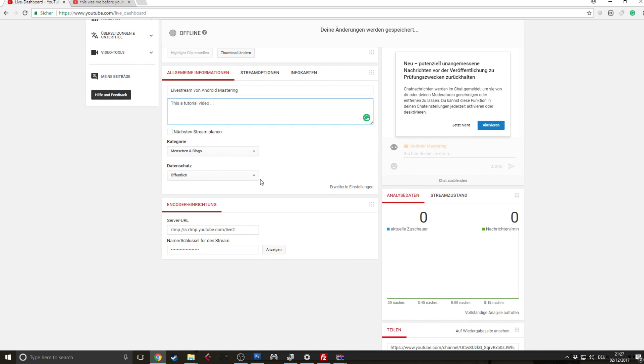But now comes the point that is very important and that is the server URL and the stream key. The stream key especially is terribly sensitive and you should not share it because other people could access it and do some bad things with it potentially. So don't share it, never show it.